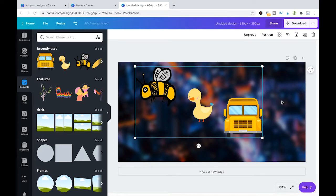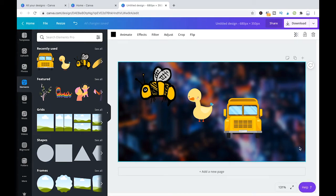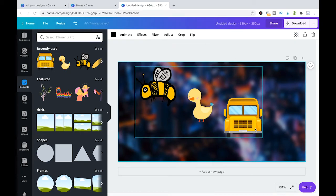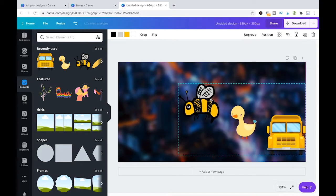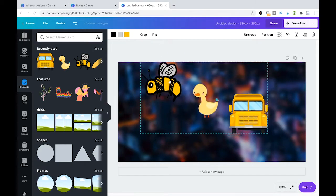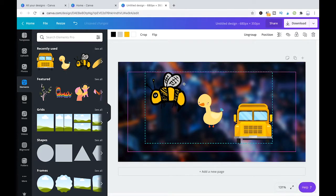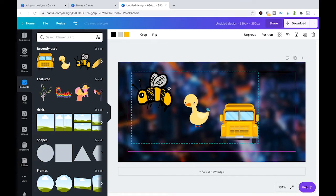So now click somewhere else in the project. And now once you're going to select one of these elements here, the whole group will be selected immediately. And you can move them around now together.